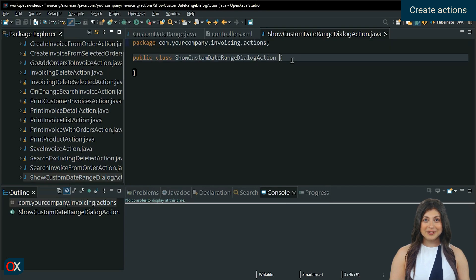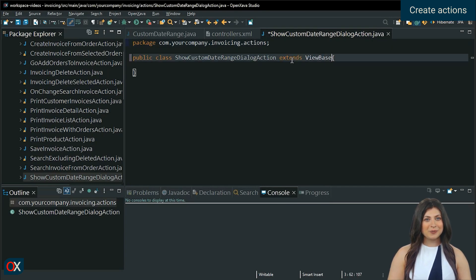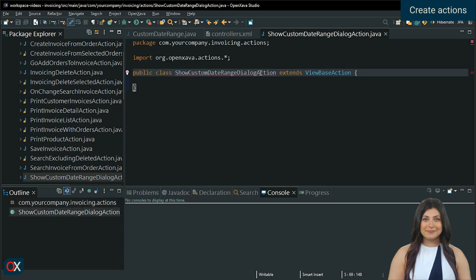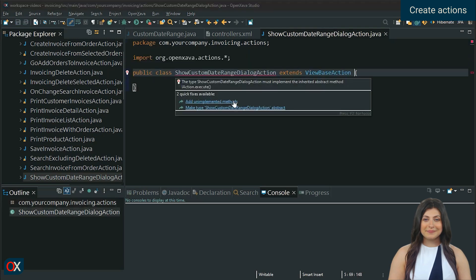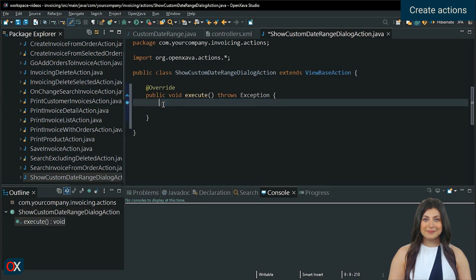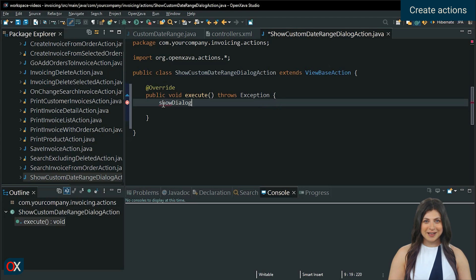This action will extend ViewBase action, so it can work with the view. With ShowDialog, an empty dialog will be displayed.